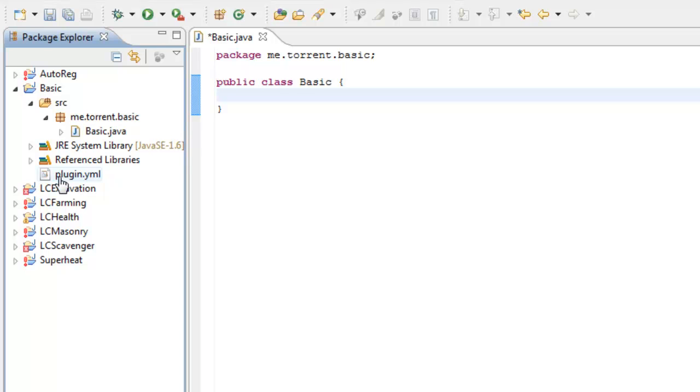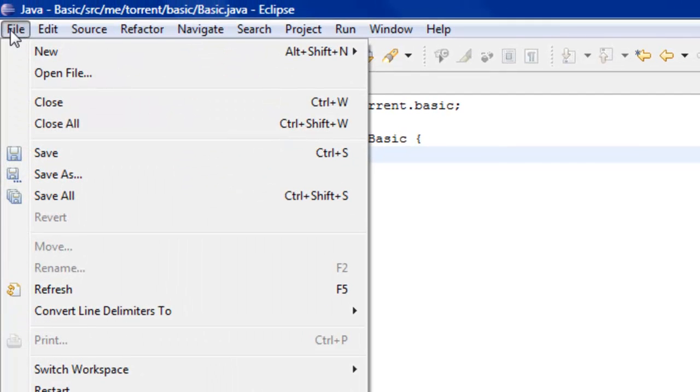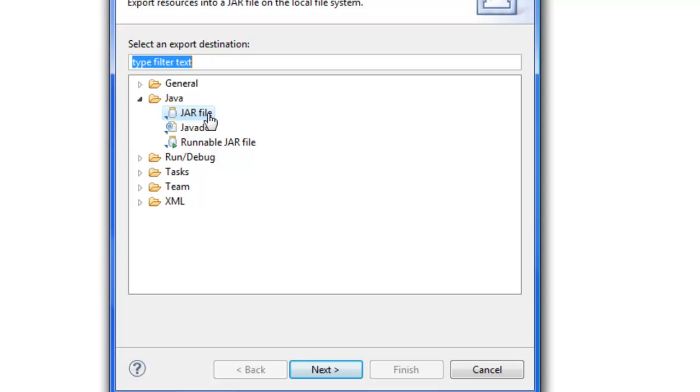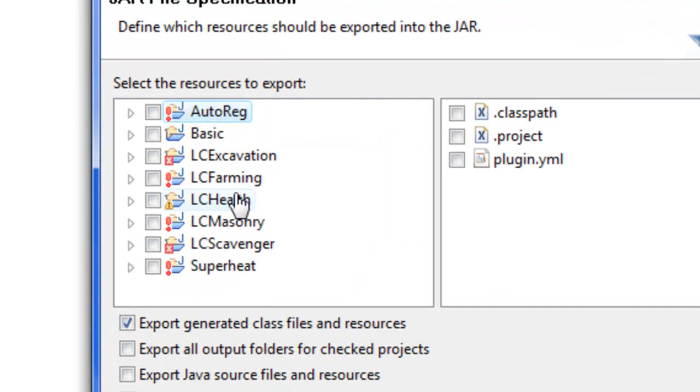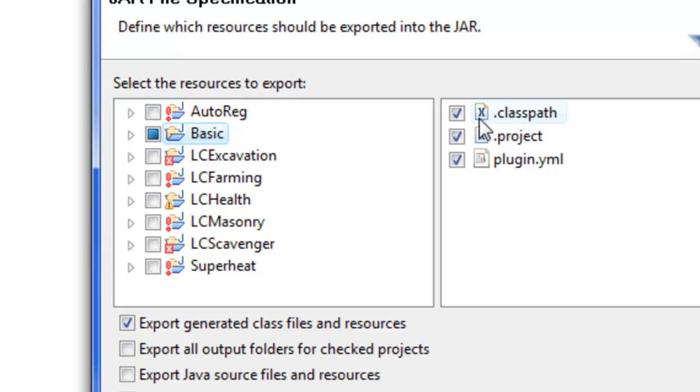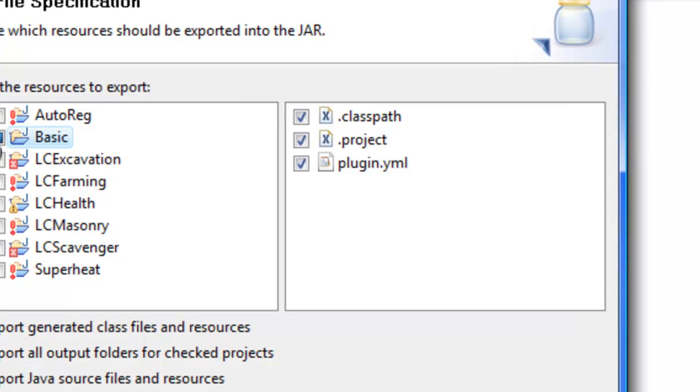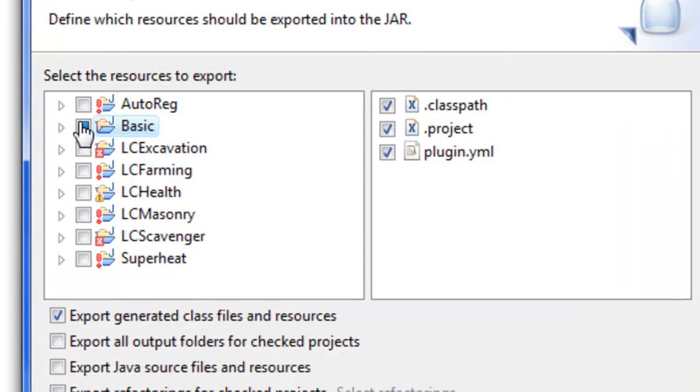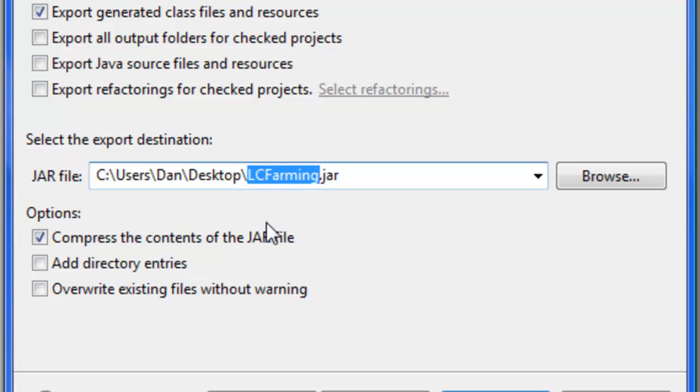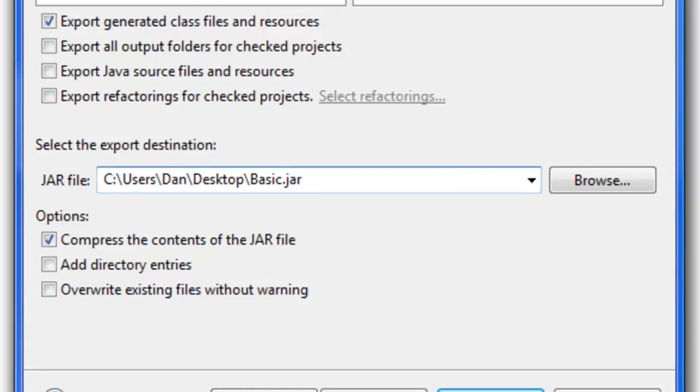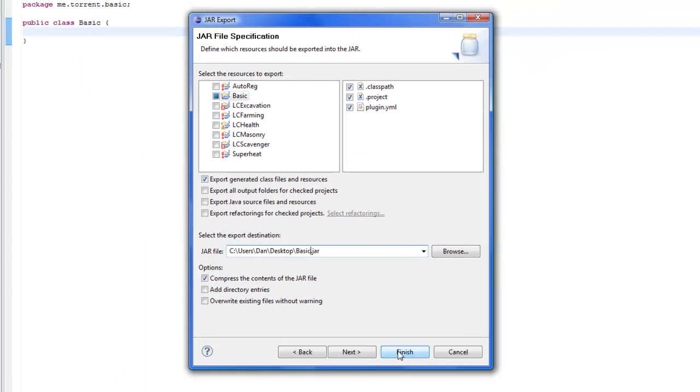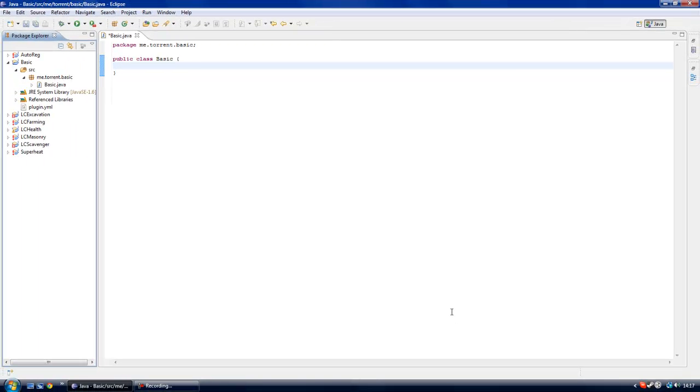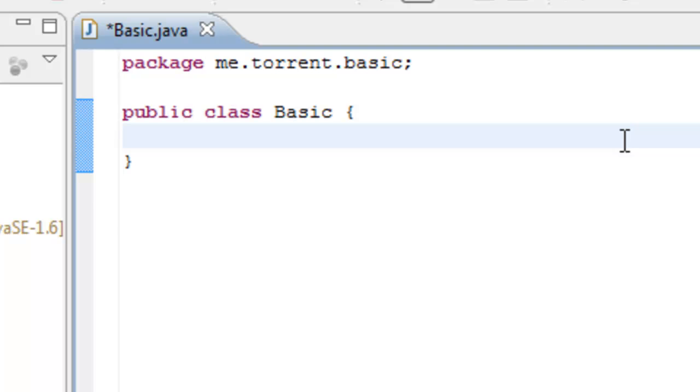We want to use JAR file - that's what we're exporting as. Click Basic as that is our selected project. Click this box and it will select the classpath, the project, and the plugin.yml. This is extremely useful - you just click one button and they're all selected. Make sure this is the same as your project name, so Basic.jar. Obviously just click Finish once you've exported it.